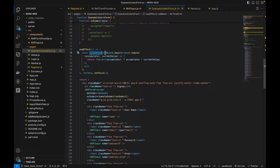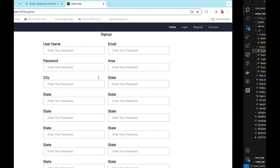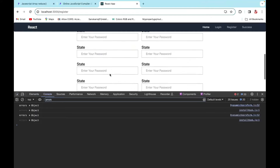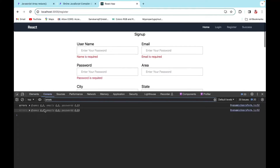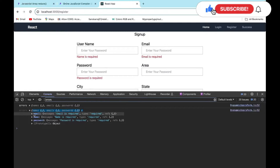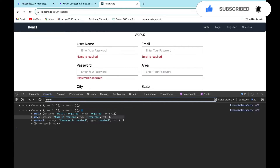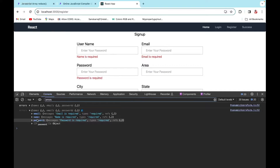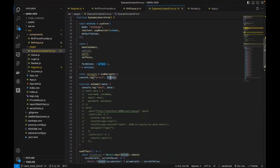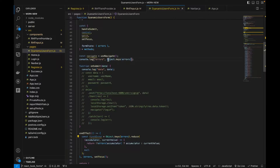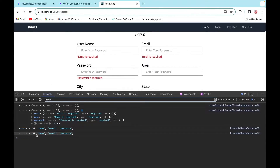I'll use `Object.keys` to convert the error object into an array. Let me show you the errors first — after submitting, you can see it's an object with `email`, `name`, and `password` as keys. `Object.keys` takes those keys and converts them into an array. We also use `Object.keys.length` to check the length of an object, which is very handy.